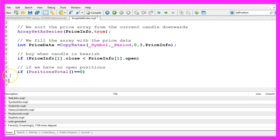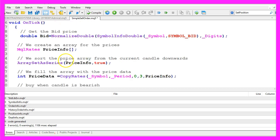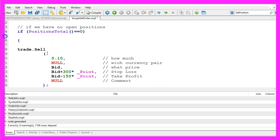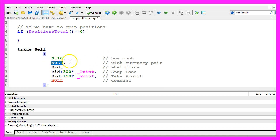To do that we use trade dot sell. Remember this is the instance that we have created here. We need to pass a few parameters. The first one is for the lot size, how much we are going to sell. The second one is all capital letters for the current currency pair.